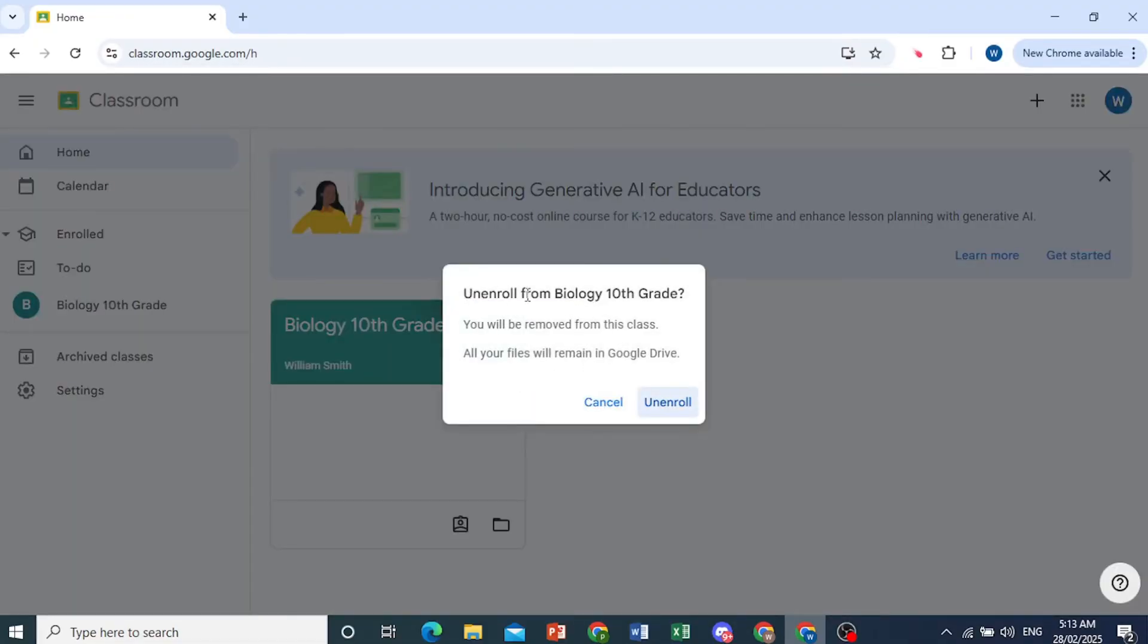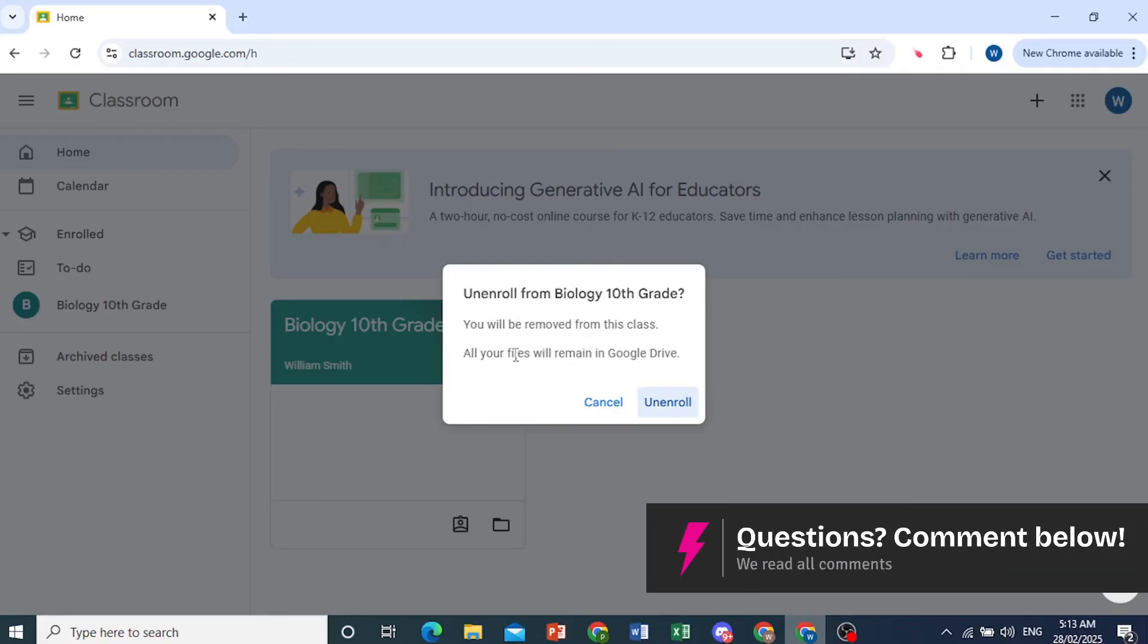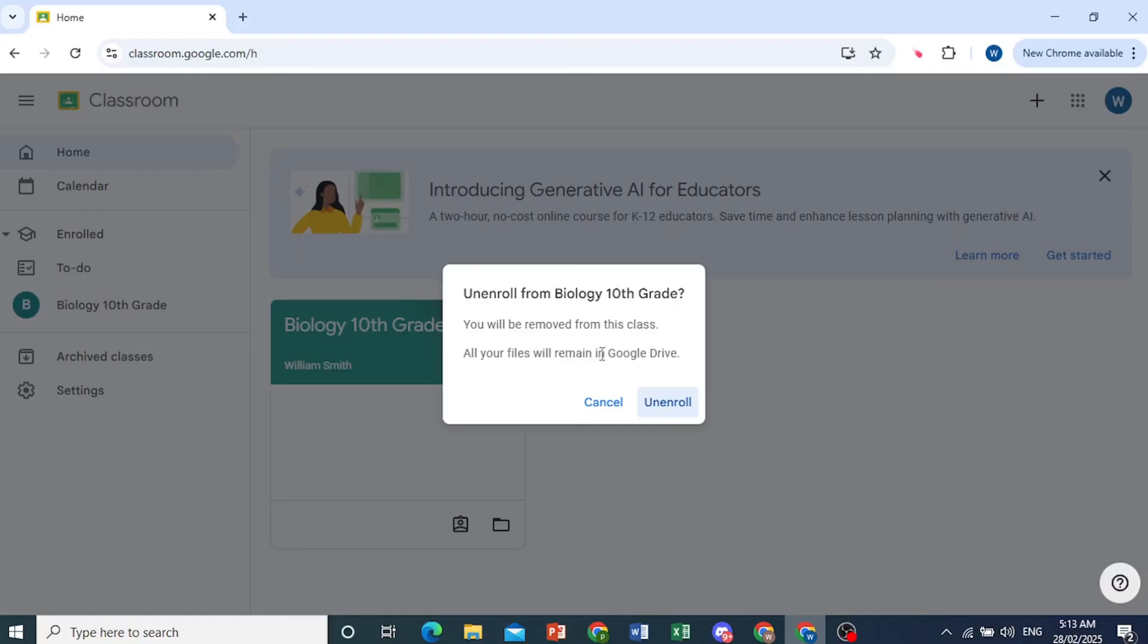And if I do unenroll from this class, I will be removed from this class. But all my files that I've attached or uploaded in Google Drive will stay there.